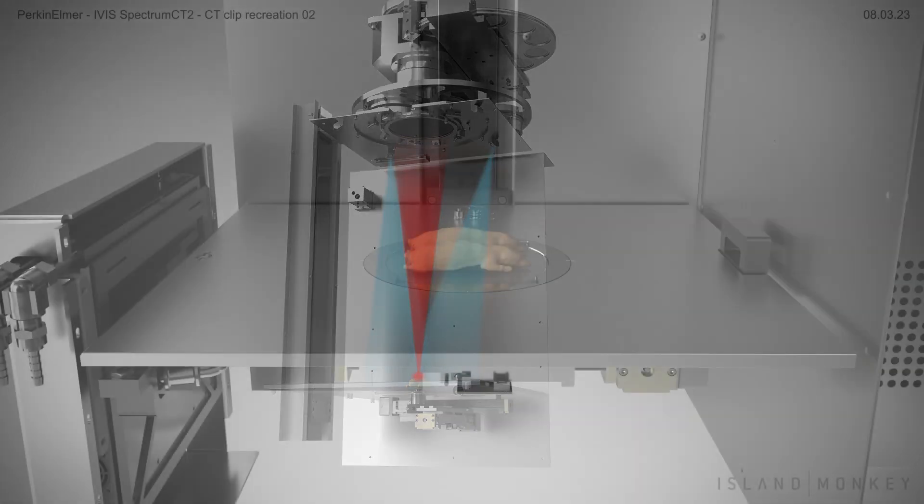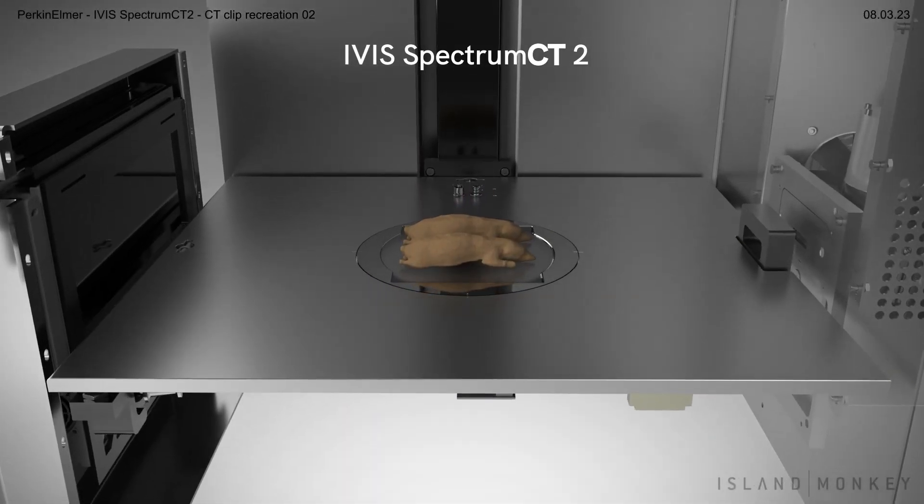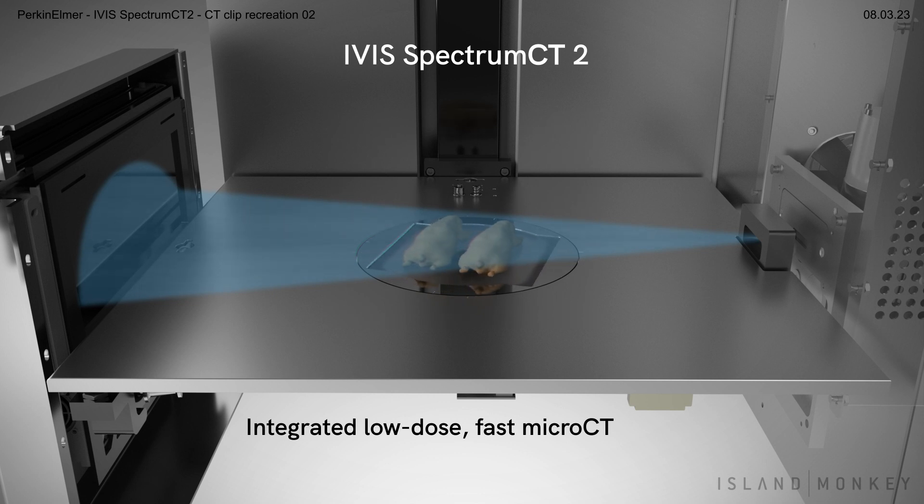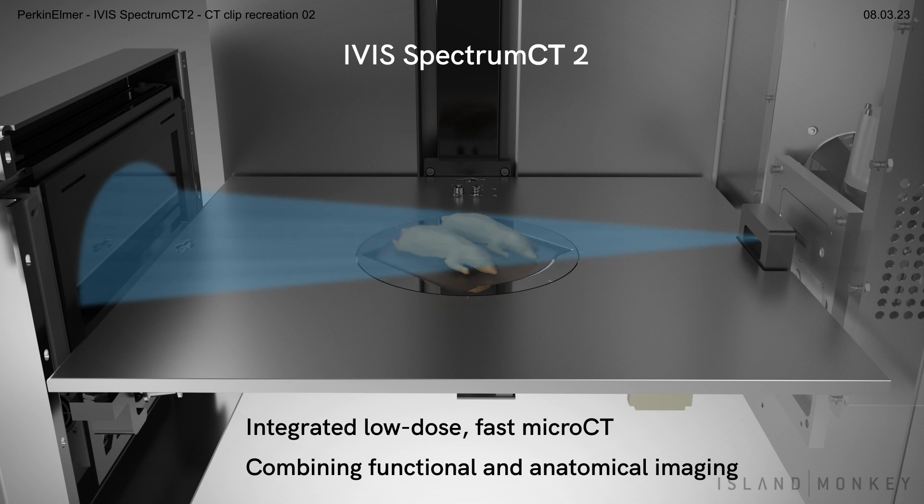For ultimate ease and flexibility, the IVIS Spectrum CT2 system incorporates integrated low-dose CT, combining both functional and anatomical imaging into a single system.